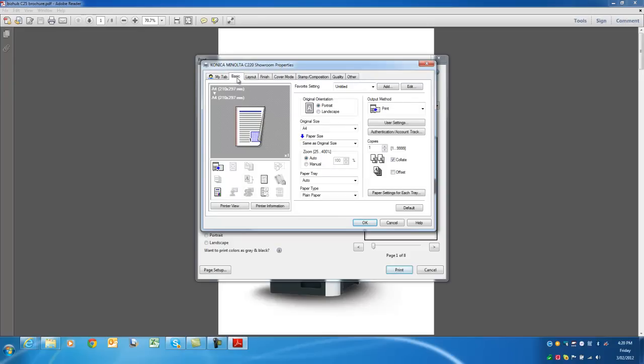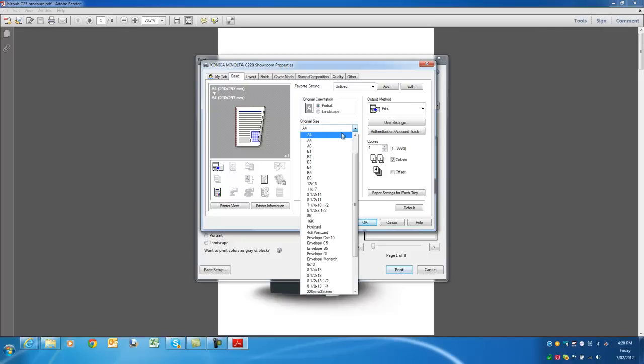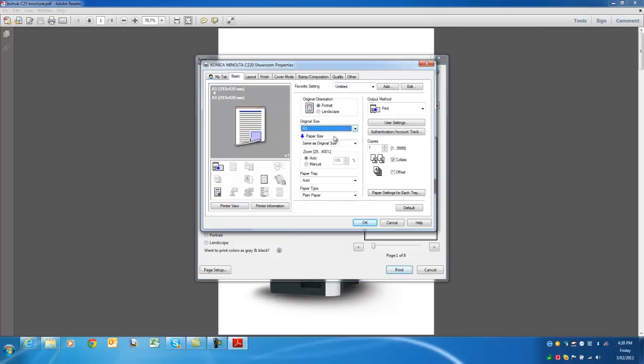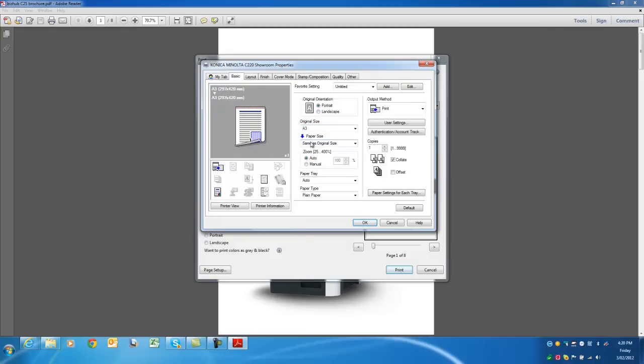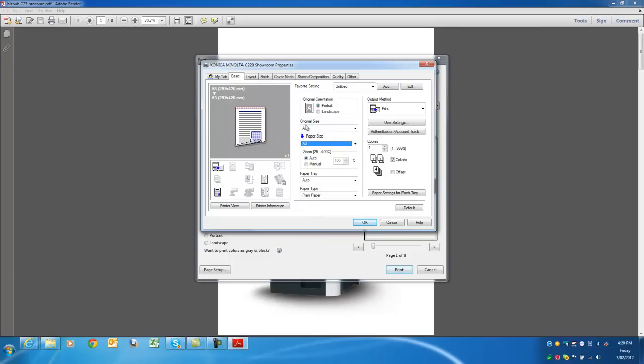So on the basic tab, in this case I want it printed on A3 paper, so A3 folded in half into an A4 booklet. So I'm going to select original size here. I'm going to change that to A3. And the paper size, I also like just to confirm that it's okay, that it'll be correct. I'll leave those both as A3. So that's on the basic tab.